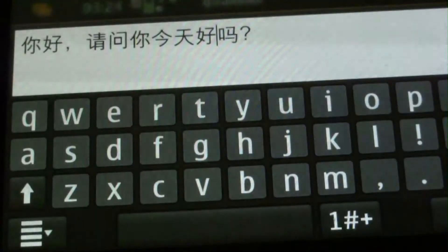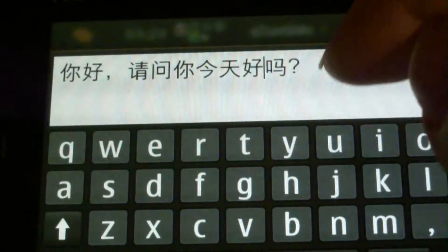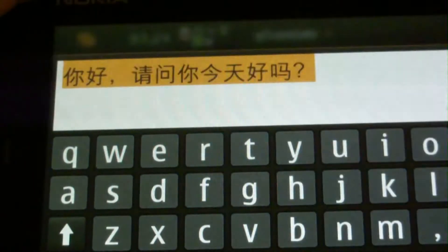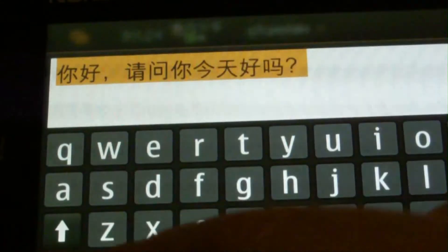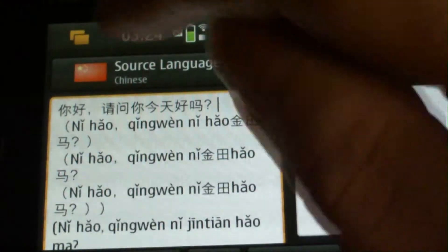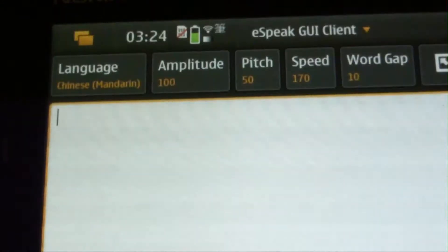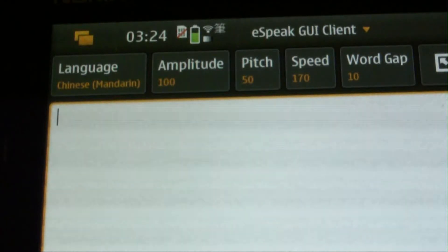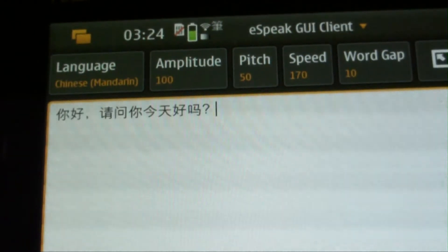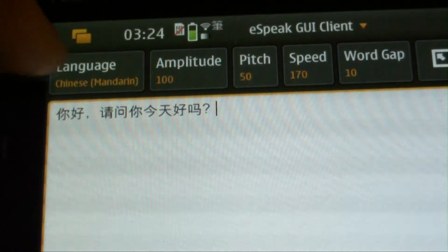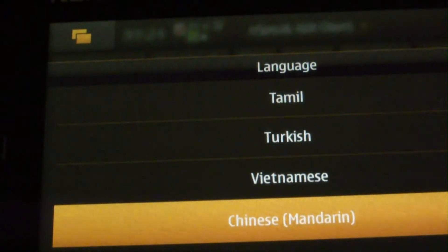And let's check out how we speak this sentence in Chinese. Copy this sentence to the clipboard, and then paste it to an application called eSpeech UI Client. Then we can select a language to be spoken.